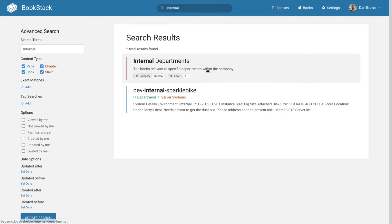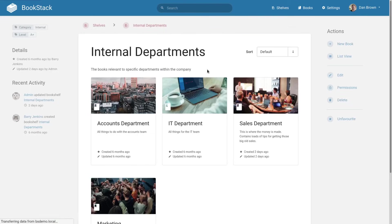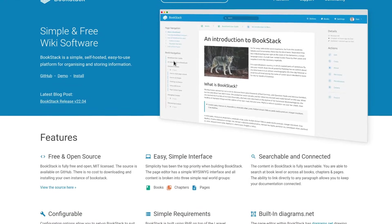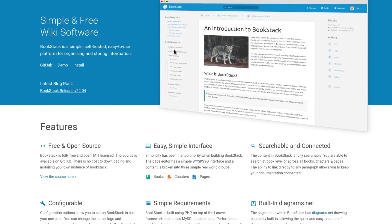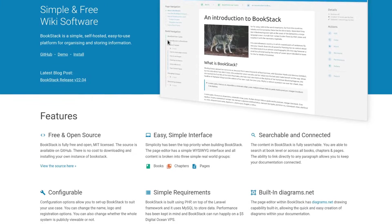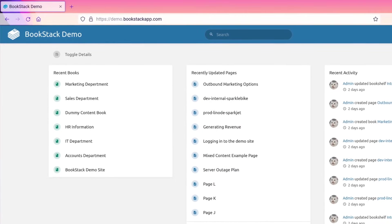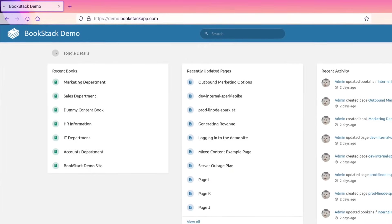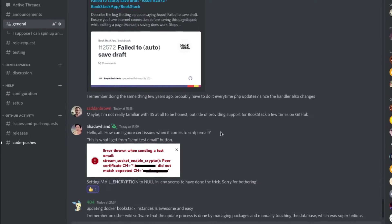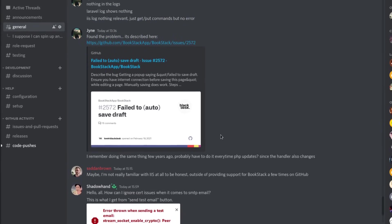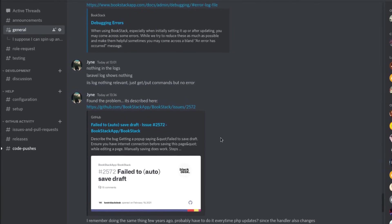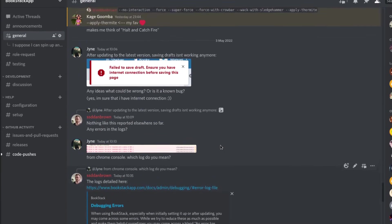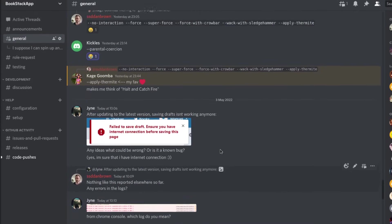So, does Bookstack sound like it might work for you? Visit our website for more details on the platform and to learn how to install it, or jump into our demo instance and have a play around right away, or you can chill out in our project's Discord server and ask whatever you need to know. Links for all of these can be found in the description.